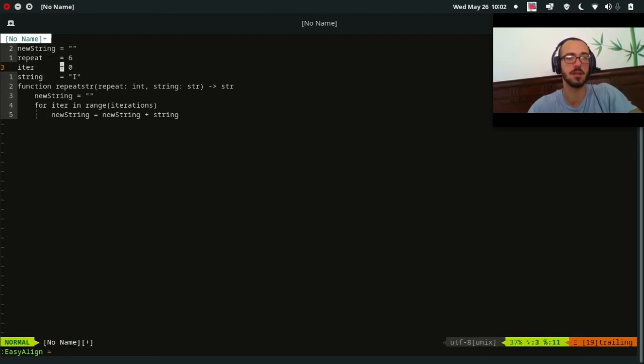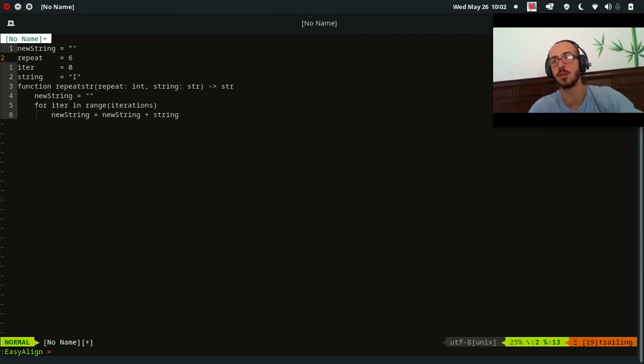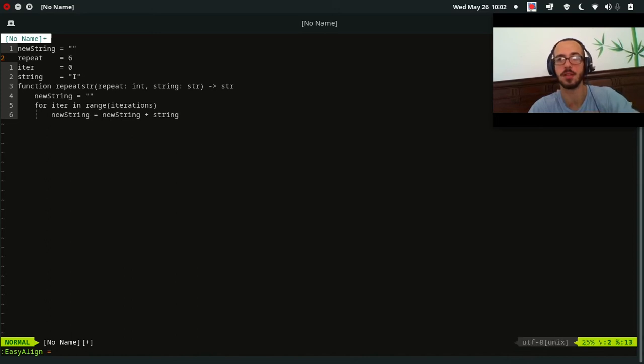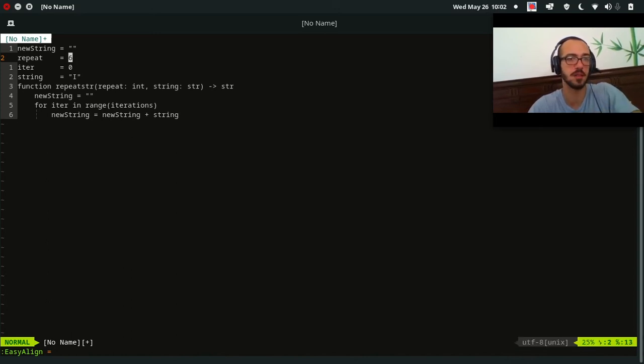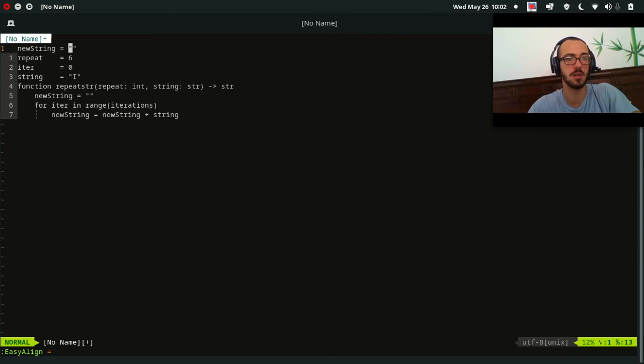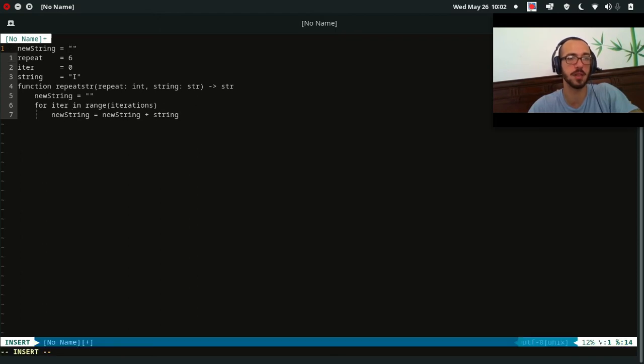So iter is going to start at zero. Iter starts at zero, and we're going to go up until five. It's going to go zero, one, two, three, four, five. And that's a total of six. So iter starts at zero, so what are we going to do? We're going to add string to our new string.